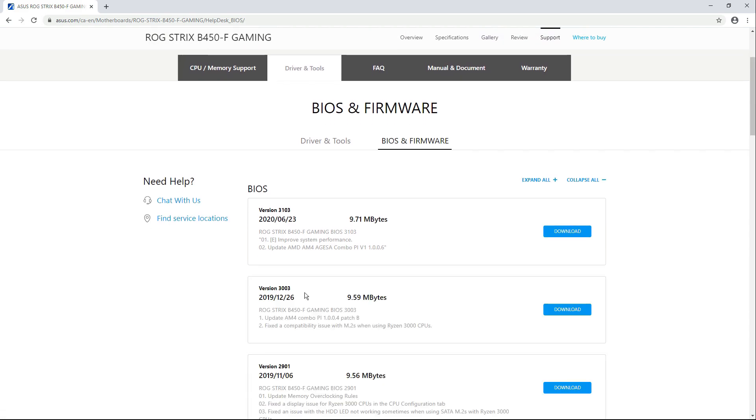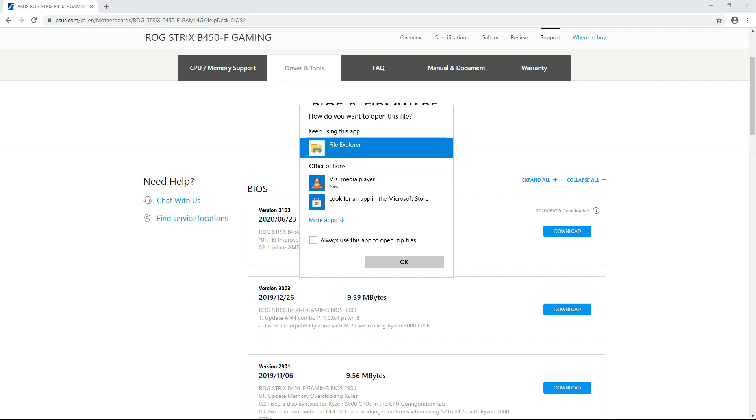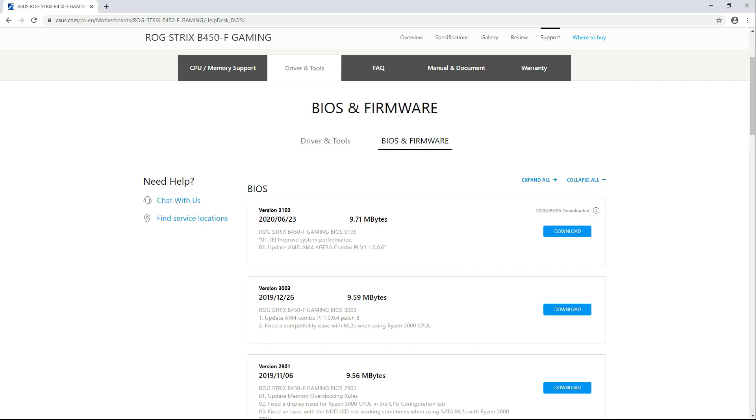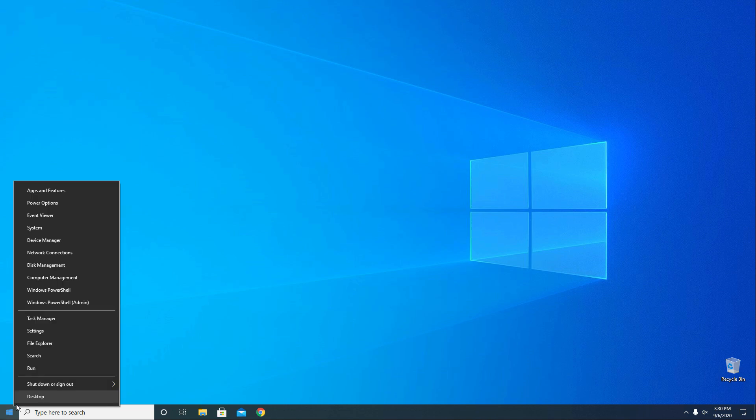So we are going to update our motherboard's BIOS from version 3003 to version 3103. Let's click download and looks like it's done. Let's close this browser.